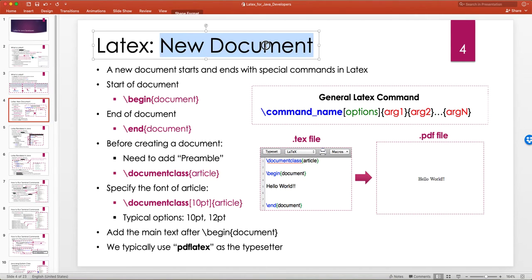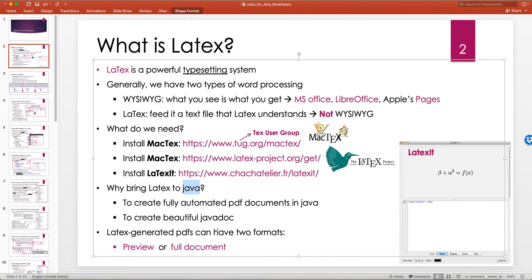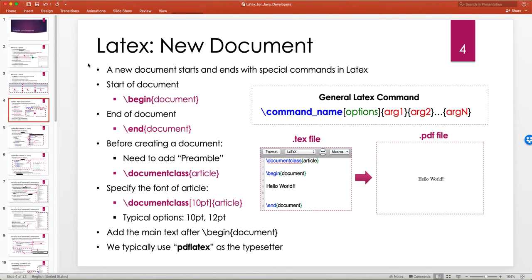The end goal of these lectures is to develop a Java API that can help us create beautiful PDF documents using LaTeX in Java. So first we have to understand how LaTeX works, how we can create documents, and understand the LaTeX commands that we can put inside a .tex file. That's one of the goals — an in-depth understanding of LaTeX — and then we'll also look at the Java side.